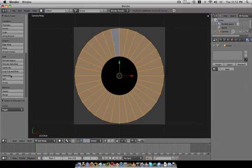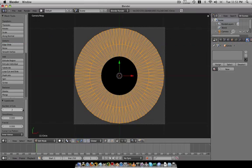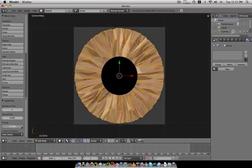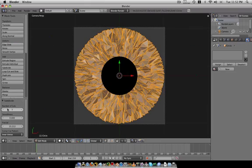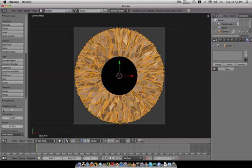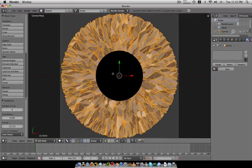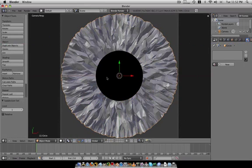We select all of these, choose W, use subdivide one, two, bring up that fractal. That will do. We'll add a subsurf.